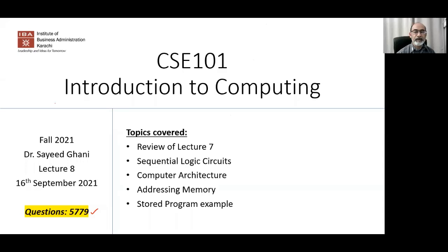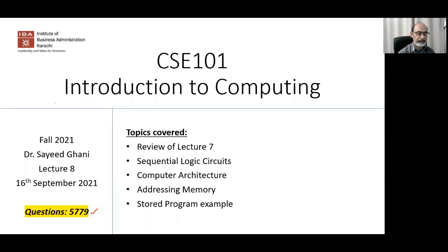We will then go on to looking at computer architectures and looking at addressing how the memory is organized — your dynamic RAM memory in your computers — and, time permitting, how a computer program is actually executed at a very low level. We'll also look at an example from the book.